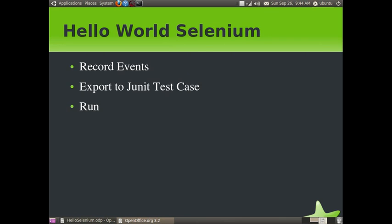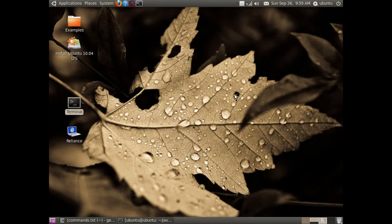I am going to show you a small Hello World Selenium example. What we are going to do is go to Google's website, type the keyword 'java', and click Search. In the search results, we will check whether we get occurrences of the keyword 'java' or not. The first thing we will do is use Selenium IDE to record all the events — opening the Google website, keying in the keyword, and clicking the Search button. Then we export those events into a Java JUnit test case and run them.